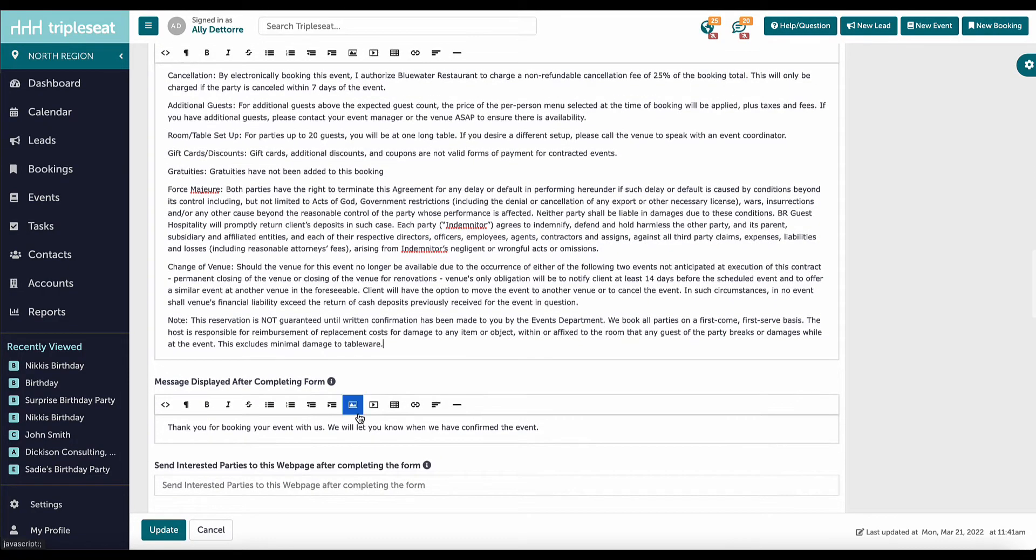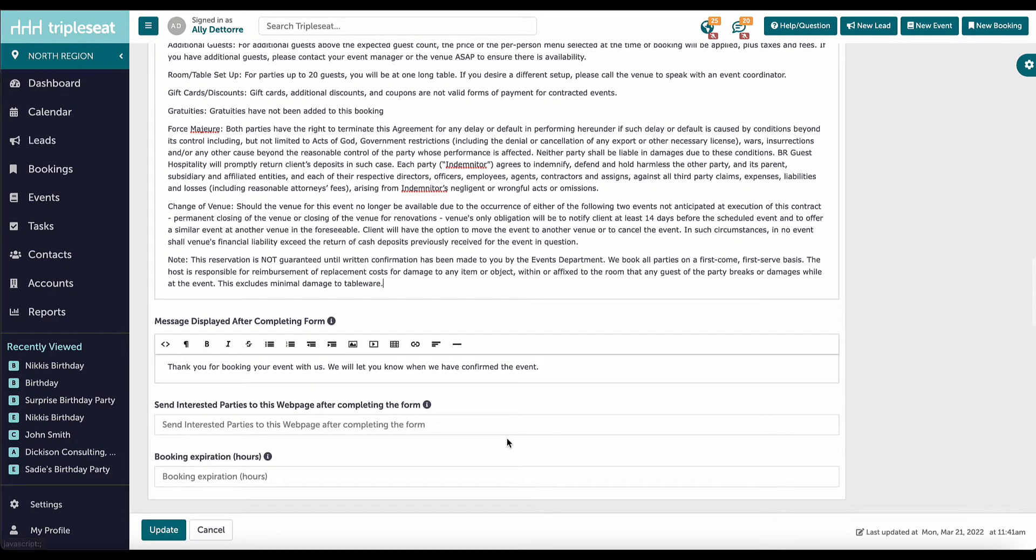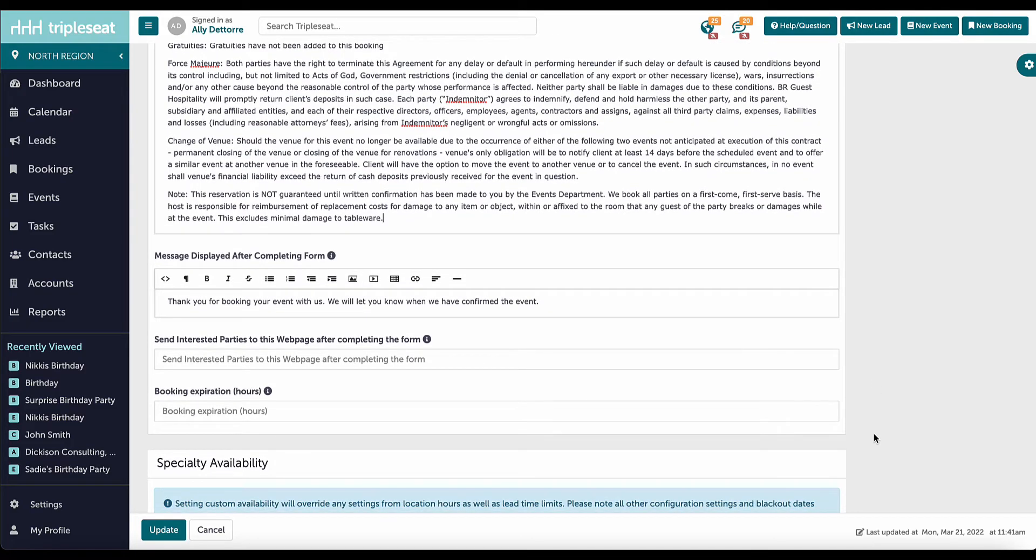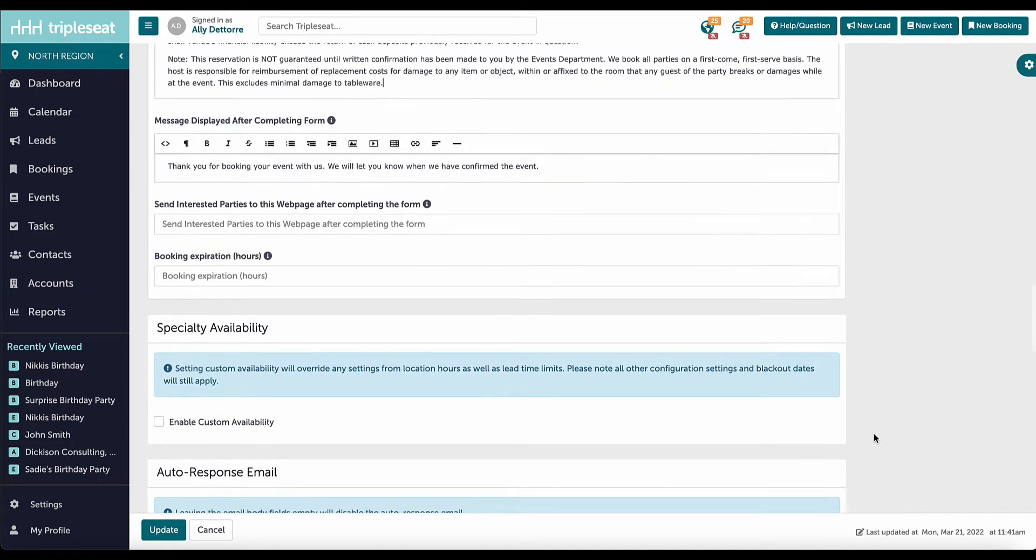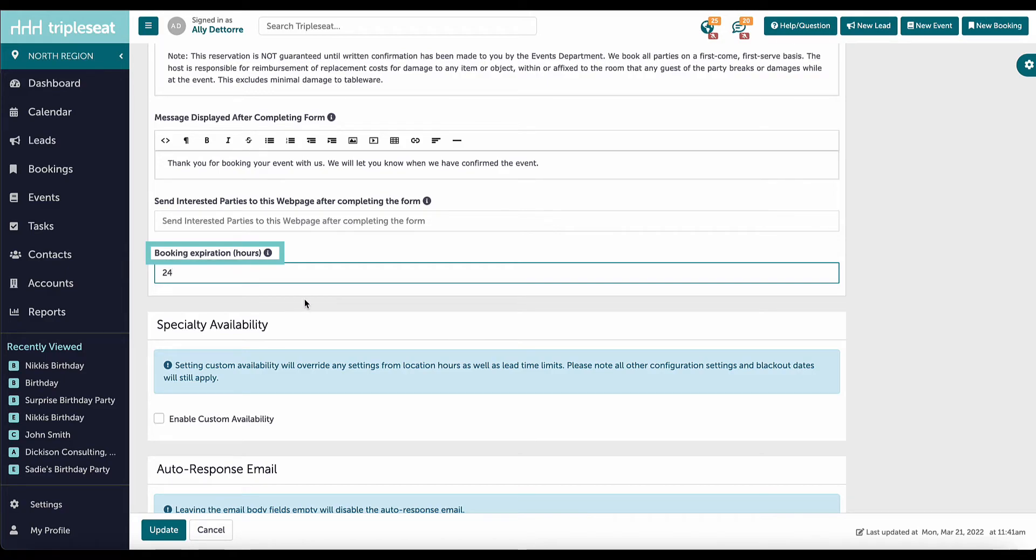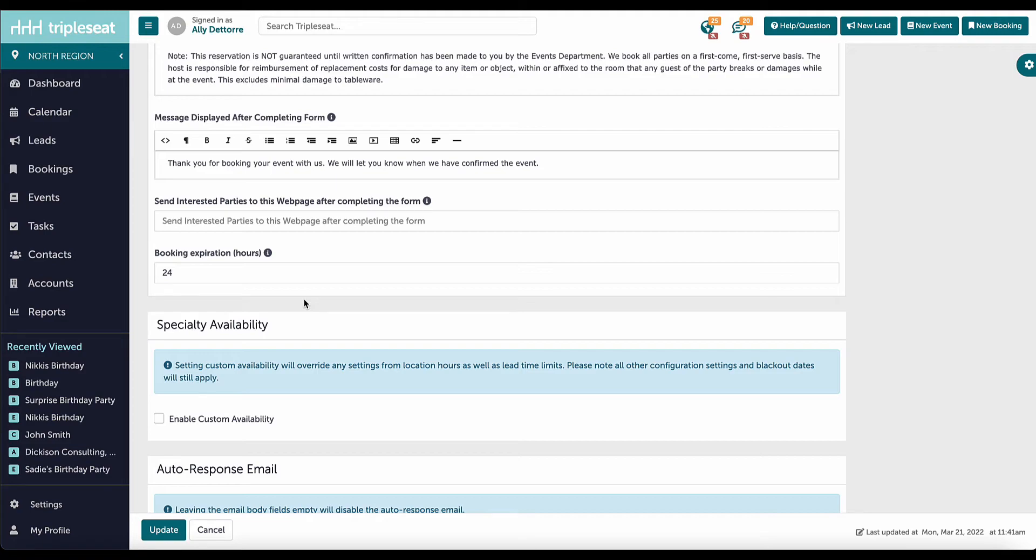Finally, at the bottom, I can set an expiration, which is set in hours. I want to be sure to enter a number here, as the inquiry will auto-reject if our team is unable to respond in a timely manner. This ensures that our customers are not left wondering if they are having an event with us.